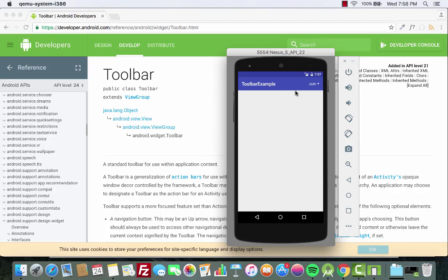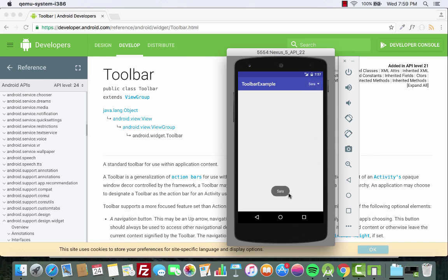Hello and welcome to Coding Demos. In this tutorial we're going to learn how to customize the toolbar and add a spinner inside the toolbar. As you can see in the app, we have the toolbar with its own title, and on the right side there is a spinner populated with a list of names. When you click on any of the items inside the spinner, it will show a toast message with the name.